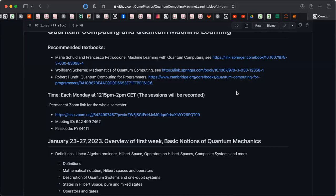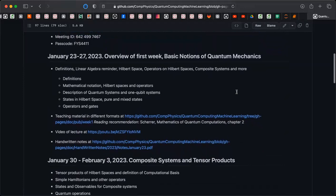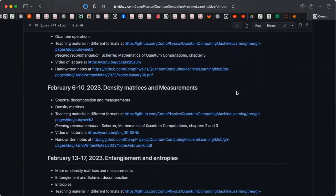Welcome back everybody, and welcome to this session on Physics 5419. Last week, just to give you a quick reminder, we went through a discussion of density matrices.